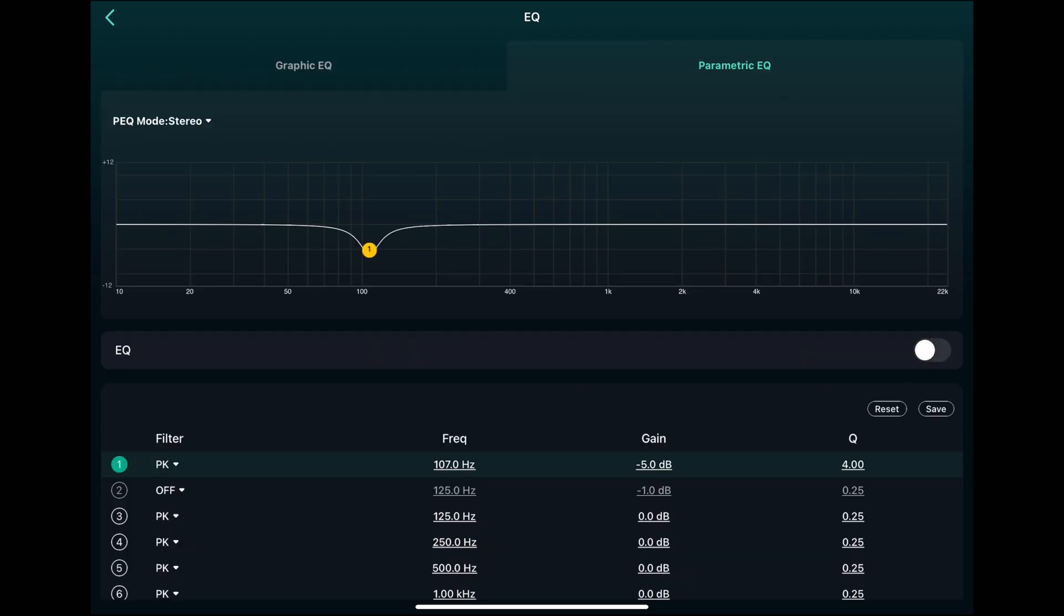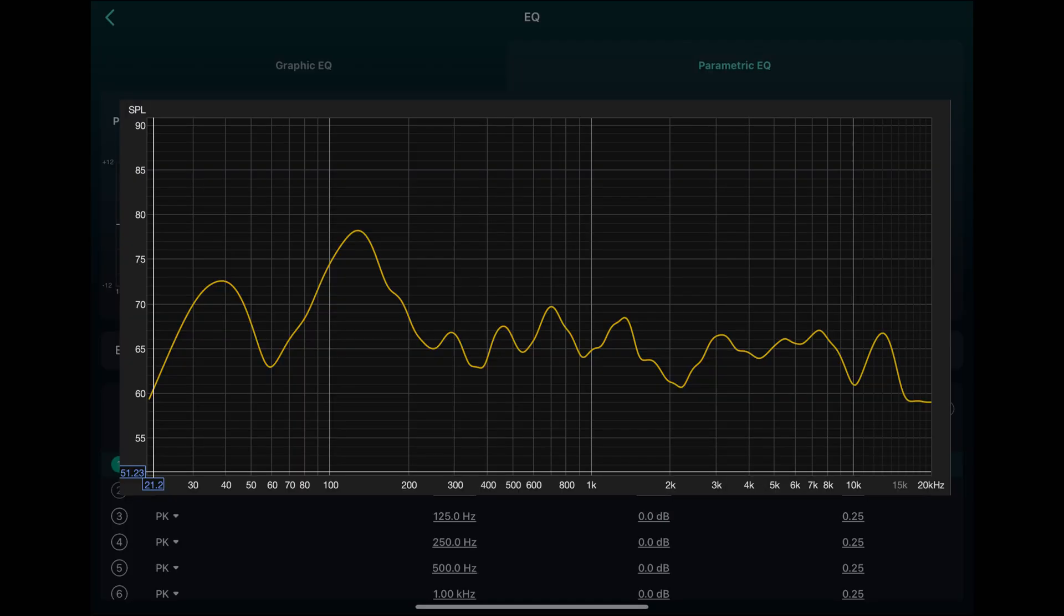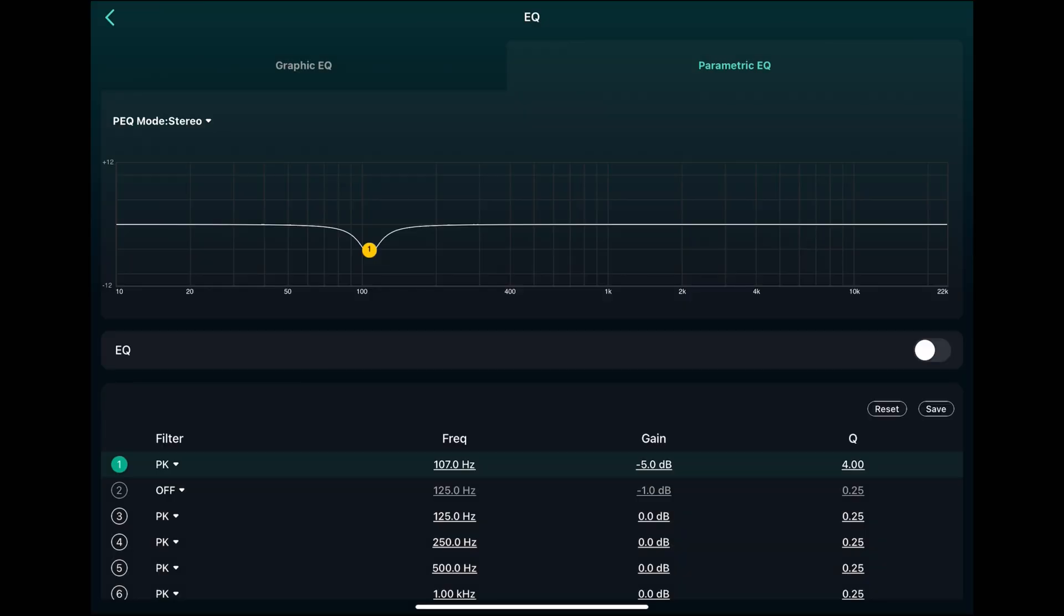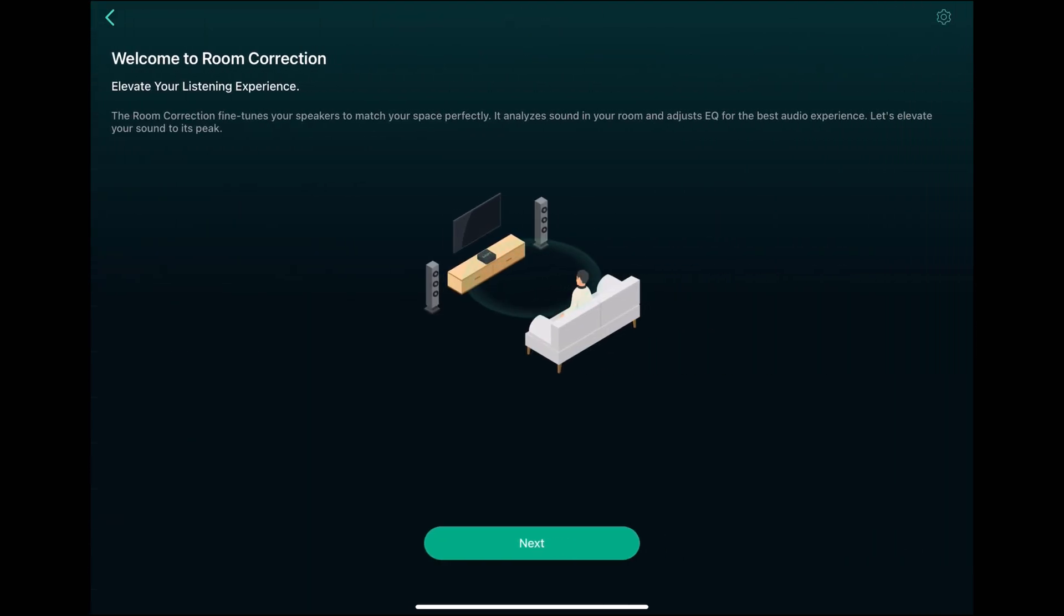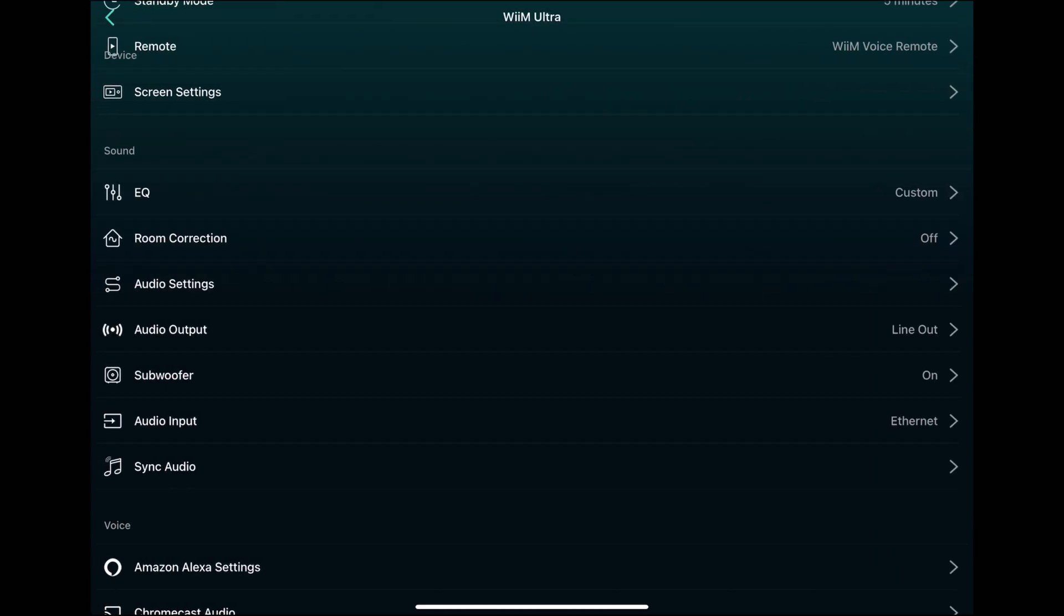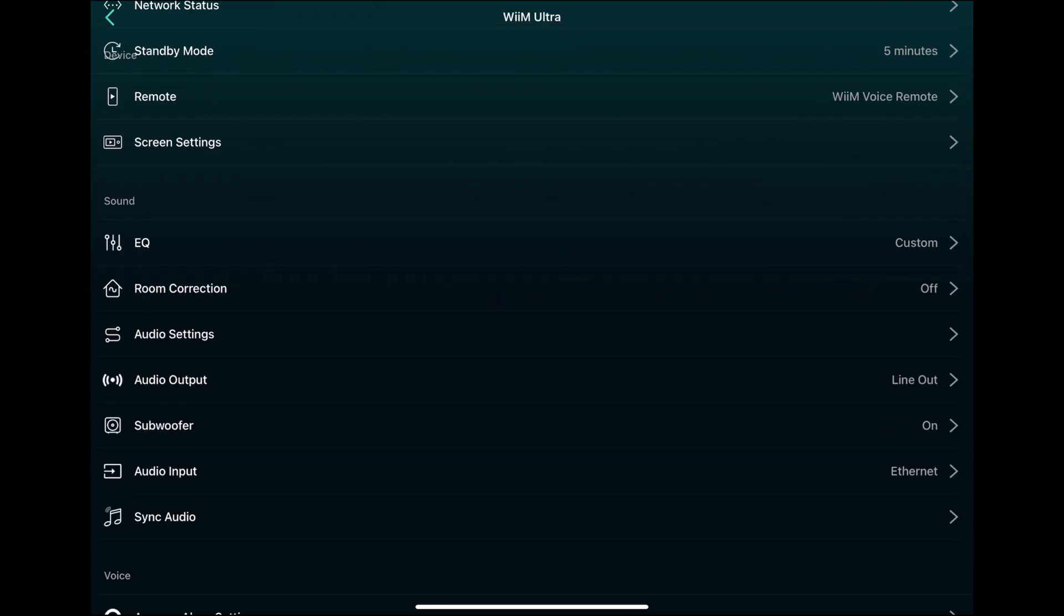Right now I only have one filter set up to tame a massive 100 Hz boost. I also have DSP in my subwoofer. So the sub filters are there. I have not tried the room correction yet where it use your phone to do automatic correction. That's maybe a topic for another video.